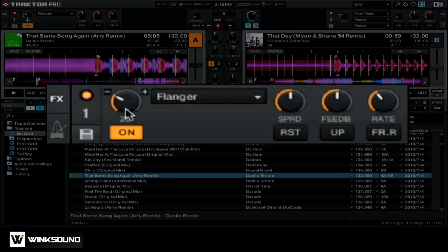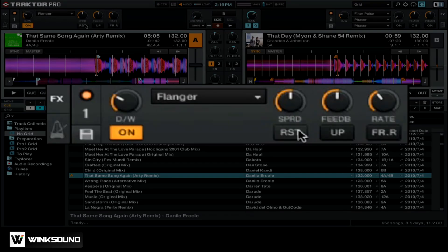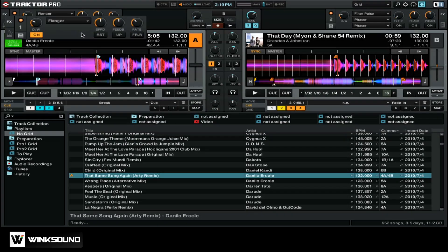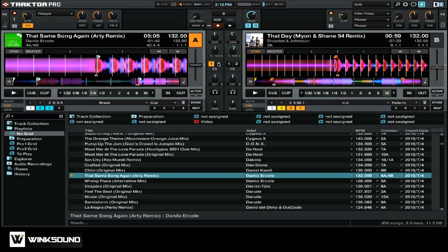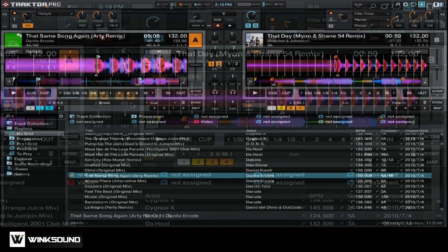You can use the effect parameter controls here to the right to adjust how the effect sounds in your mix. If you want, you can use multiple effects and route them to multiple decks. For example, if you wanted to use FX2 on deck A as well, you could simply turn that on.